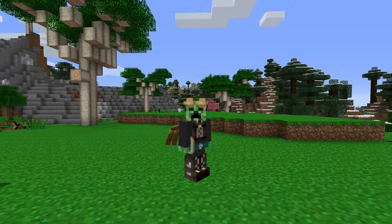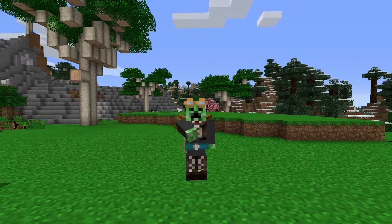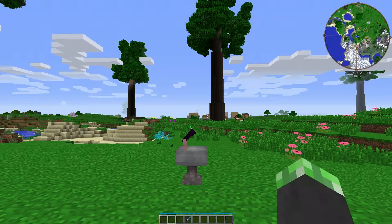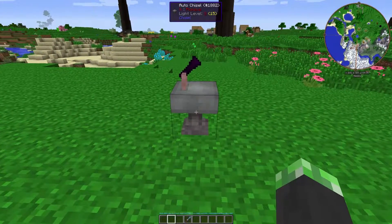Hey, what's up guys, SecondKrubyEver here back again with another mod in Minecraft tutorial. Today's topic: the auto chisel from the chisel mod.